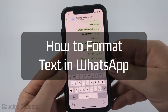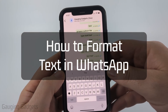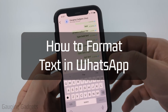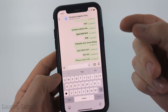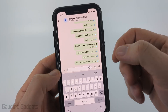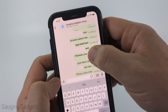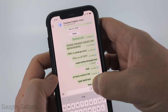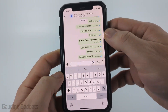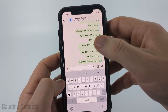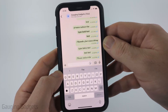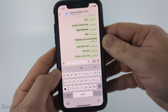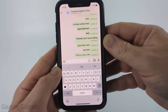How to format text in WhatsApp. In this video, I'm going to show you how to type in italics, bold, and strikethrough, and also use custom fonts in WhatsApp so that you can send really cool-looking text on your iPhone, Android phone, and Samsung phone.